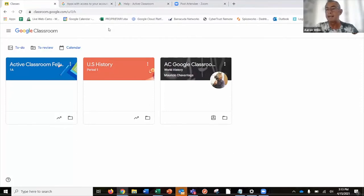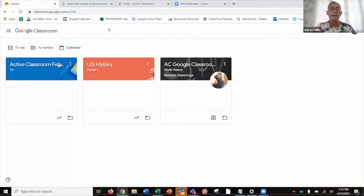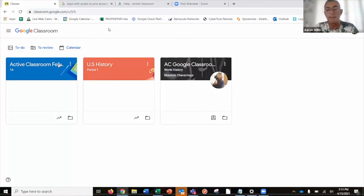It'll be automatically synced at night for most regular procedures like grading, students, and assignments. The assignments happen in real time, but you always have that manual button to synchronize as well.